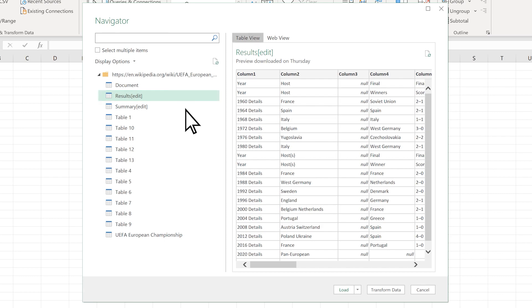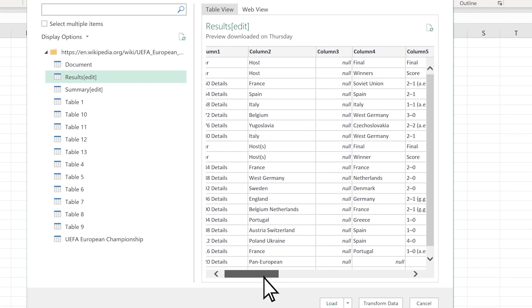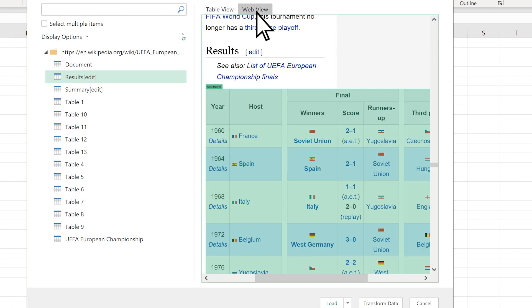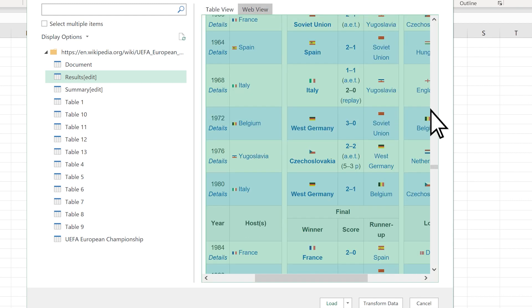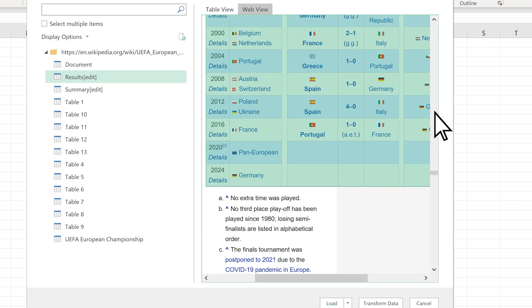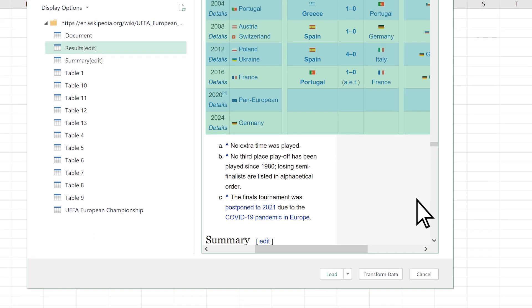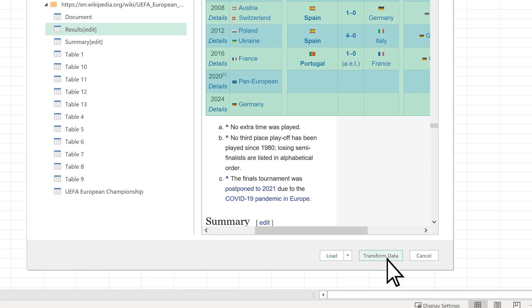To confirm your choice, use the Table View and Web View tabs on the right. Then select Transform Data.